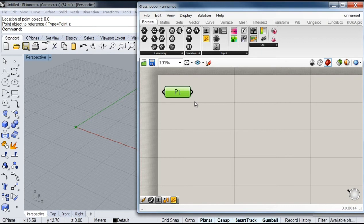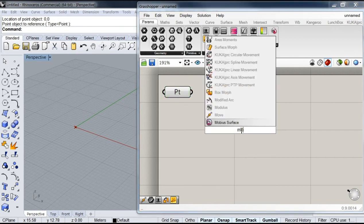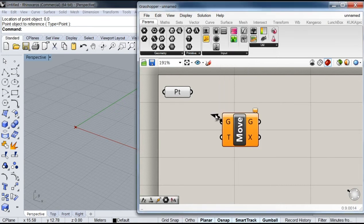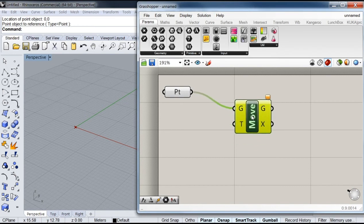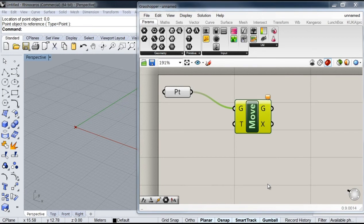We're going to start with the overall height of our bridge, so I'm going to call a move component to displace this point. And I'm also going to add a Z vector.